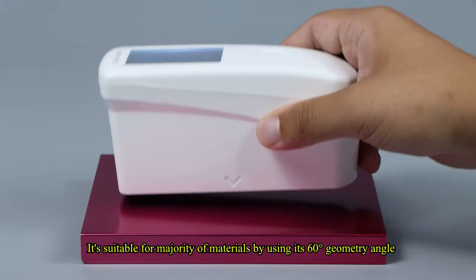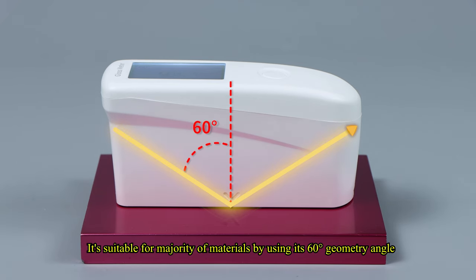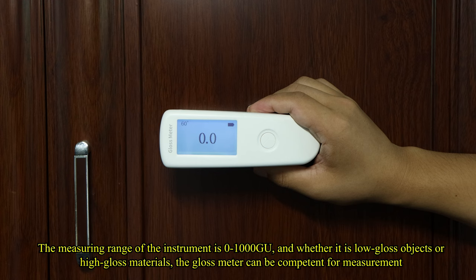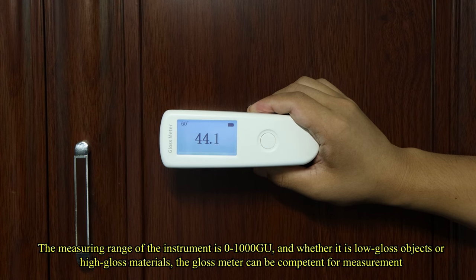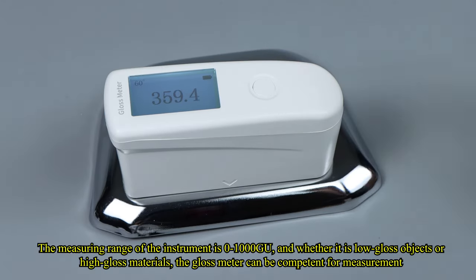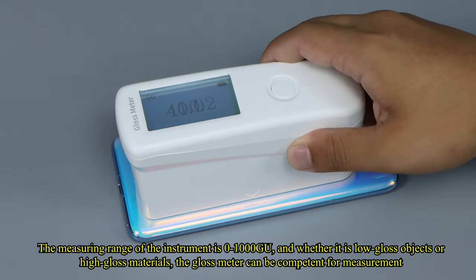It's suitable for majority of materials by using its 60 degrees geometry angle. The measuring range of the instrument is 0-1000 GU, and whether it is low-gloss objects or high-gloss materials, the Gloss Meter can be competent for measurement.